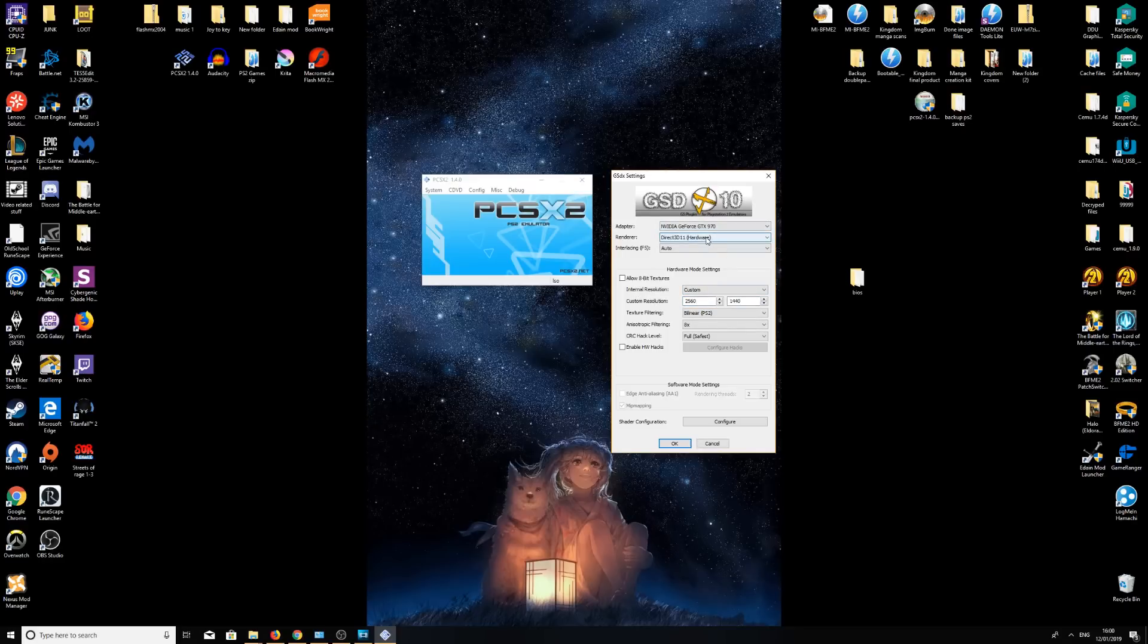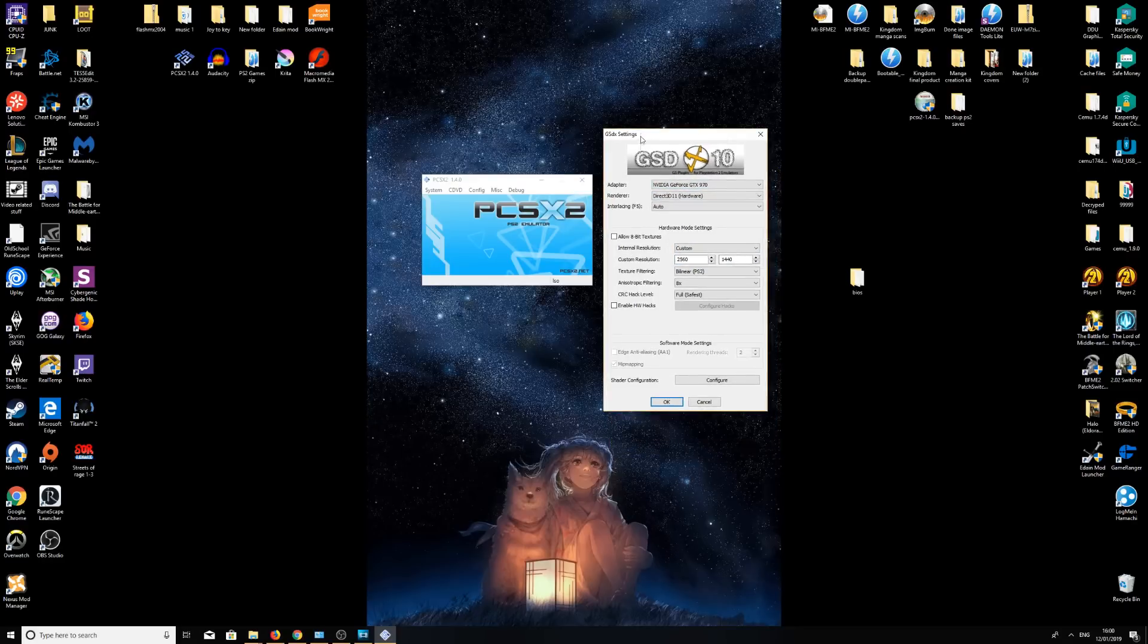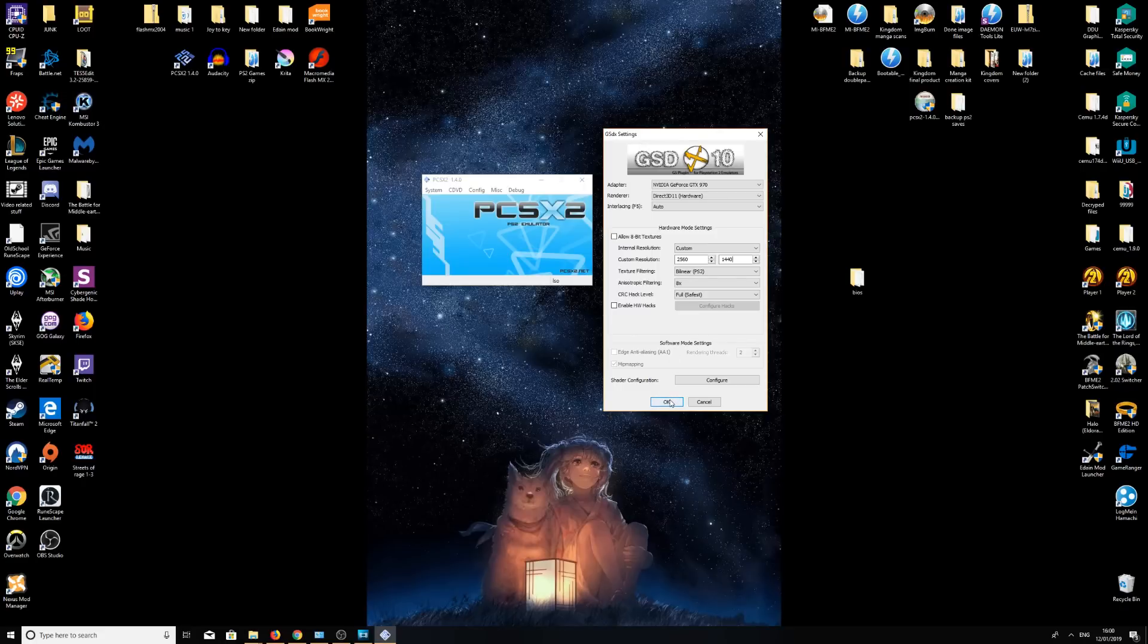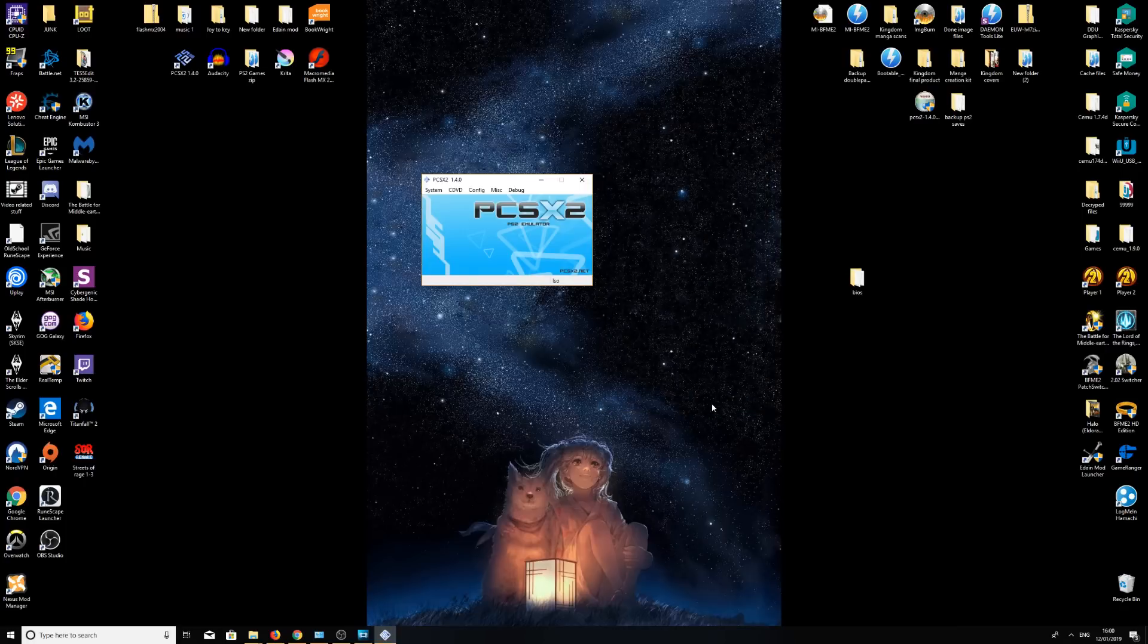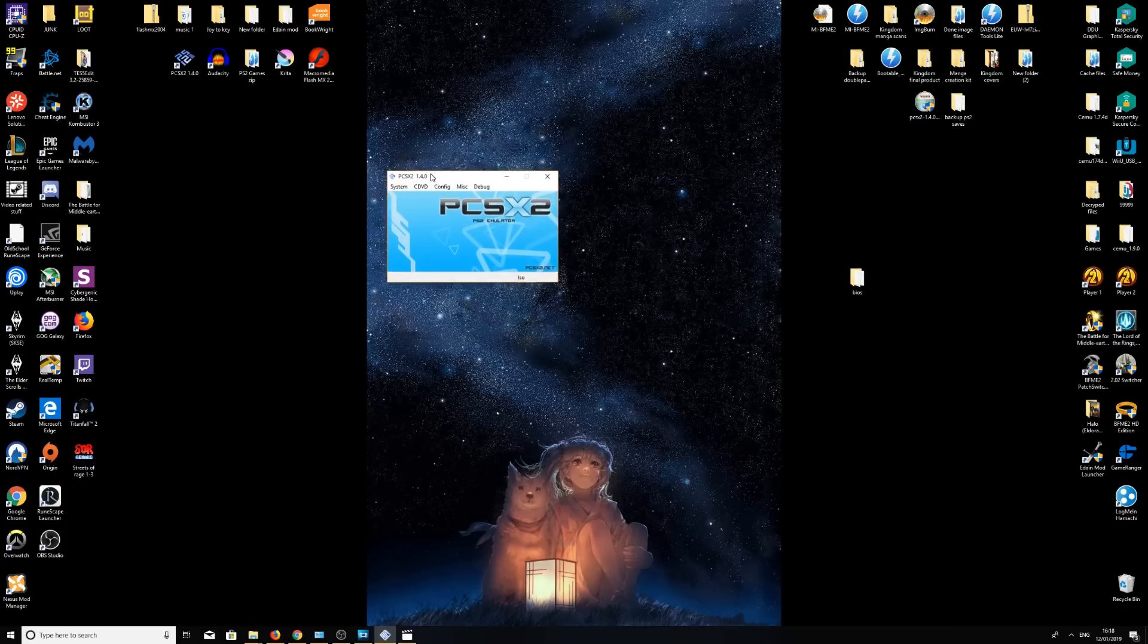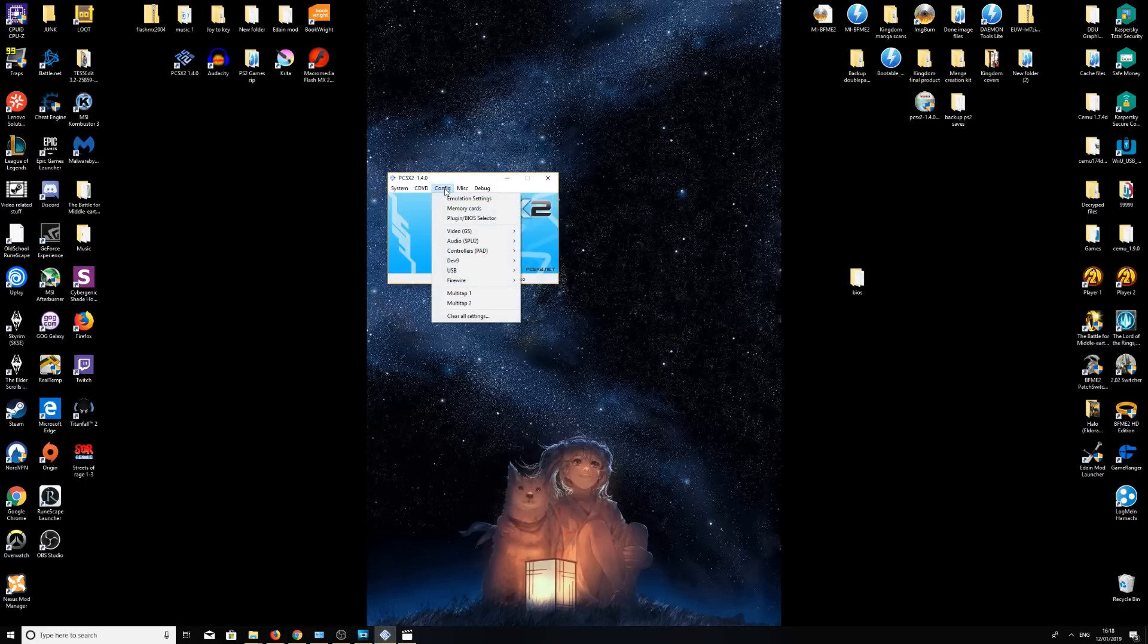So now you've got your controller set up, your settings are set up. There's something else I would highly recommend, which is actually getting your games in widescreen 16 by 9.